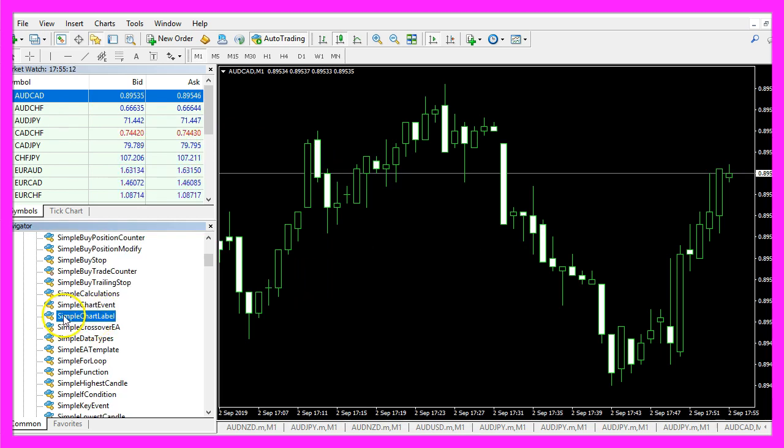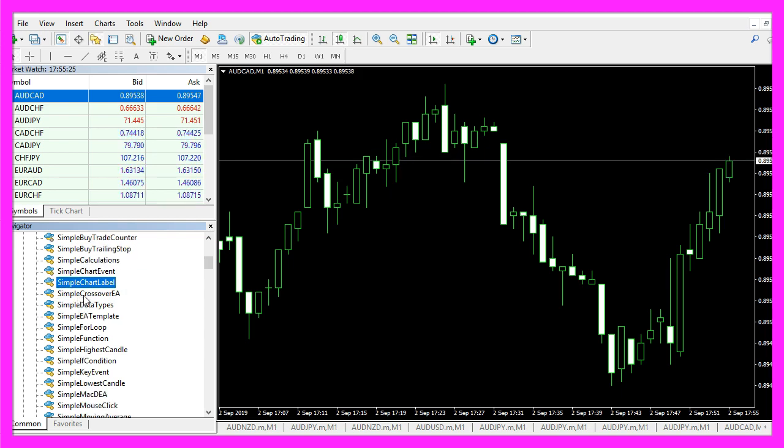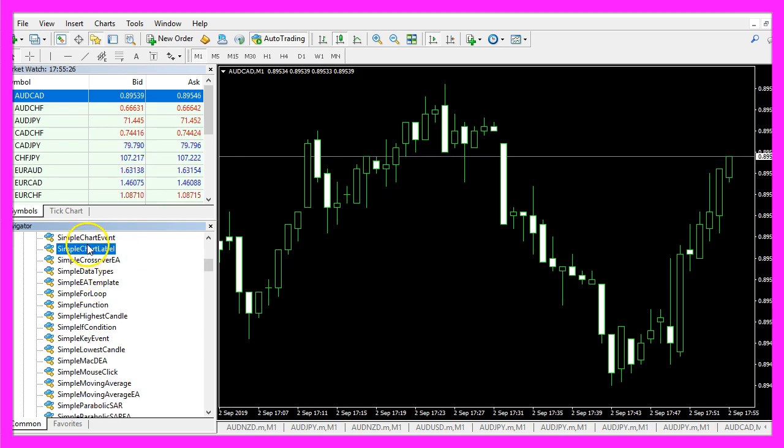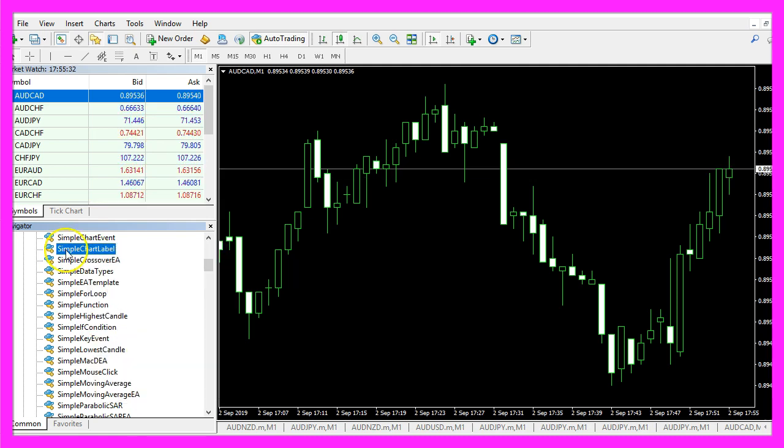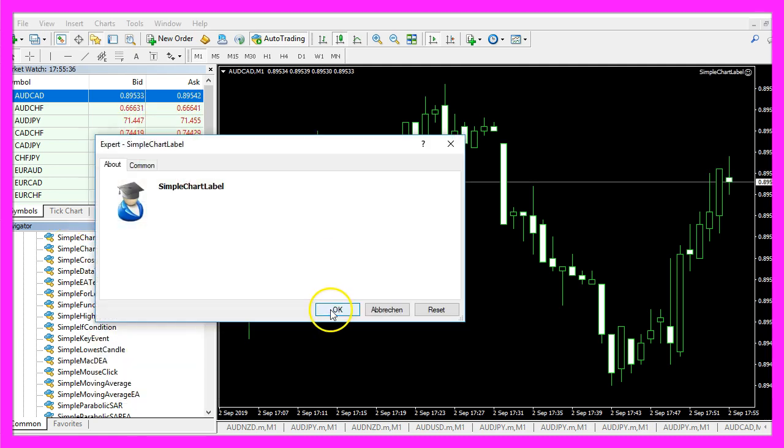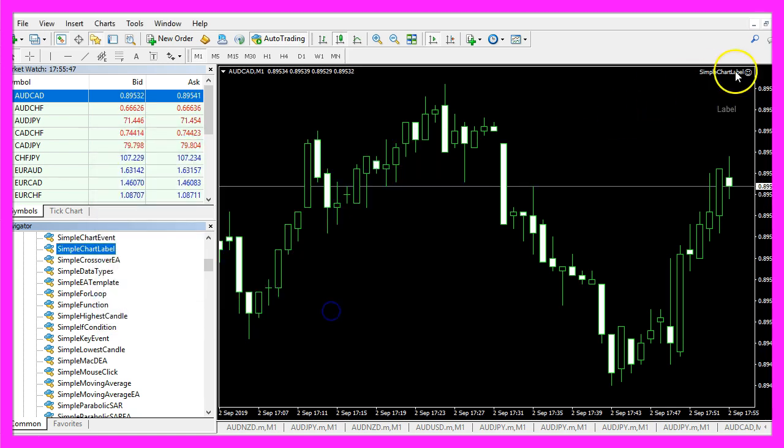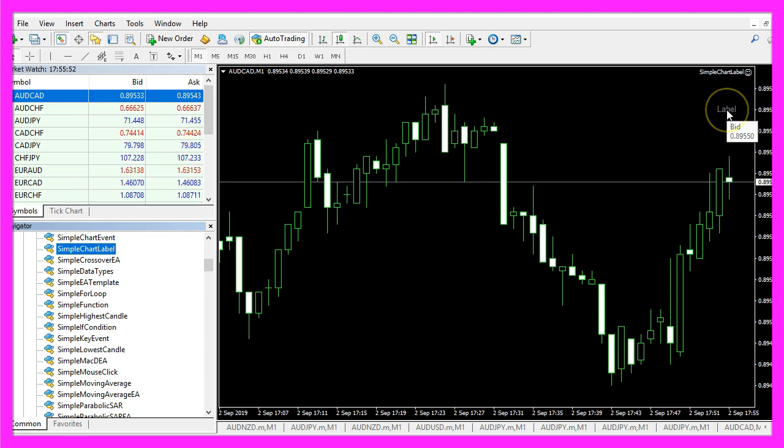Here is the new expert advisor that we have created. If you don't see it you can right click anywhere and choose refresh. Now let's drag that expert advisor on the chart, click on Okay and you see that something is appearing here. It's called label.